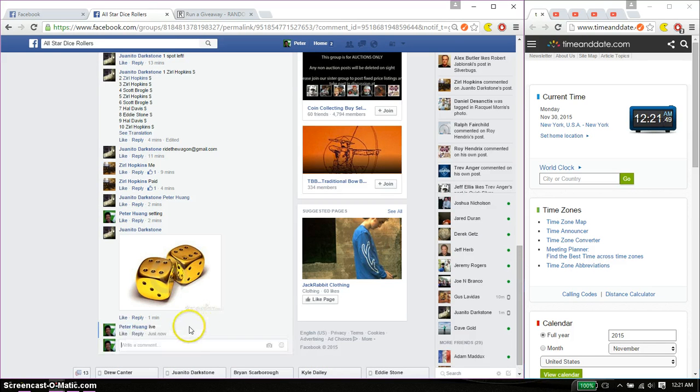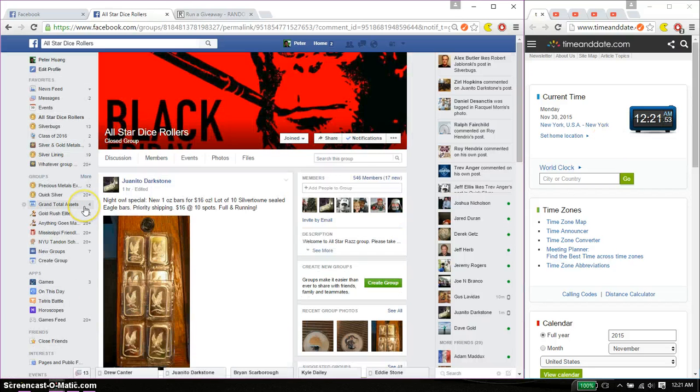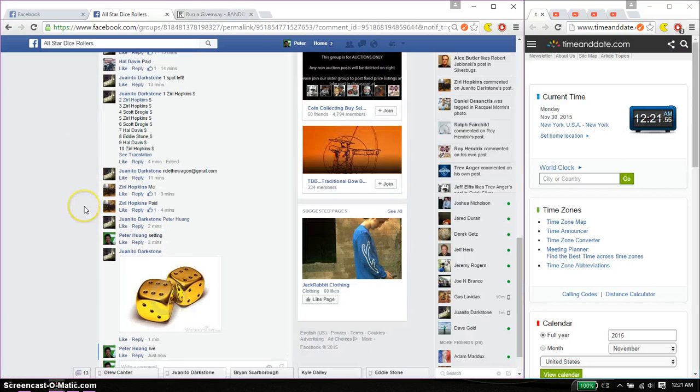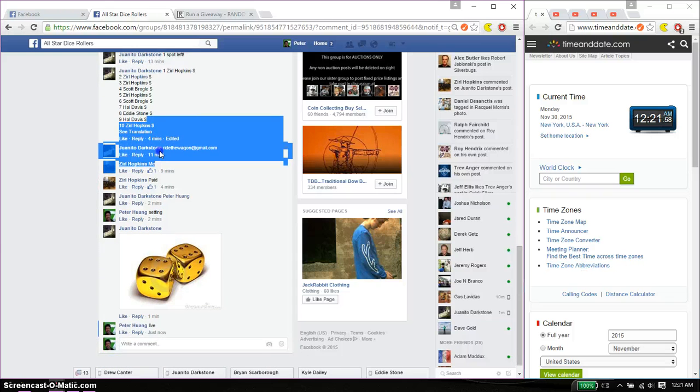And we are live at 1221. 1221 is the time. Total of 10 spots. We have Hopkin on top and Hopkin at spot number 10.